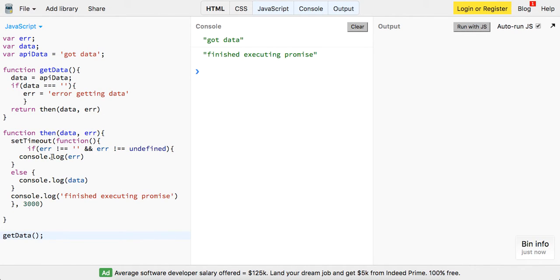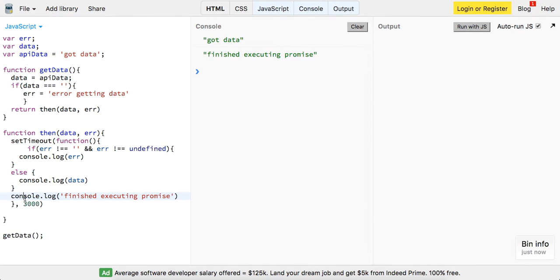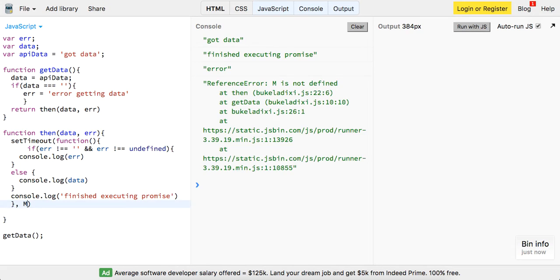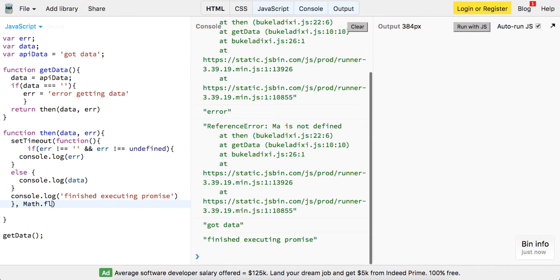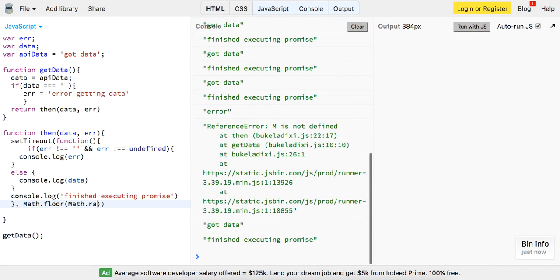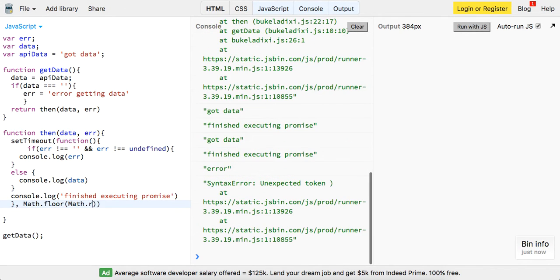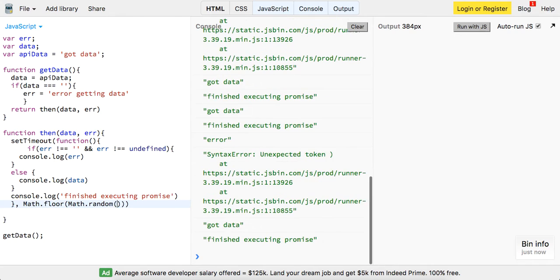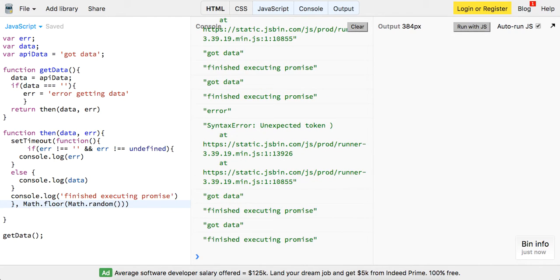And this set timeout is to simulate the asynchronous nature. You could also if wanted to do it better, we could do a Math.floor Math.random and it'd be like I don't know times five something like that, right? Got data, finished executing promise.